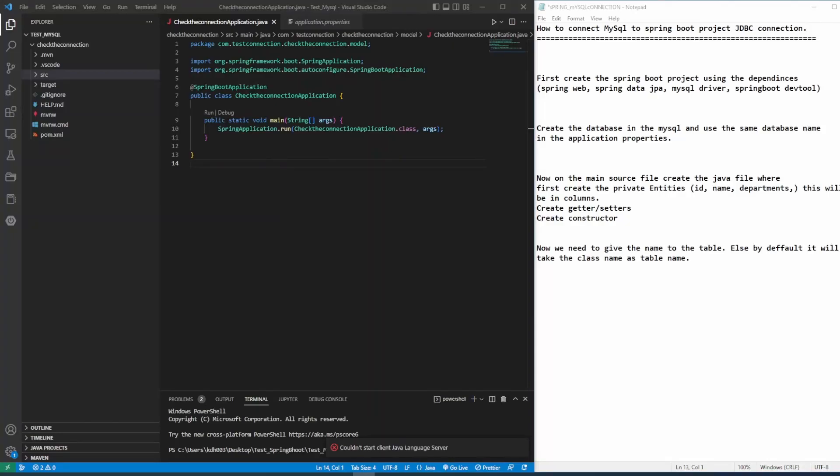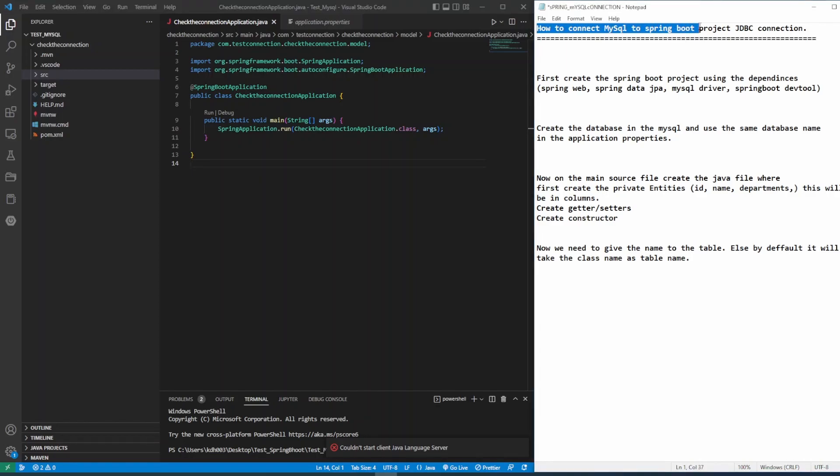Hello, welcome back to my channel Nepal Tech Hub. Today in this video, I'll talk about how to connect your Spring Boot project with the MySQL Workbench, JDBC connection.